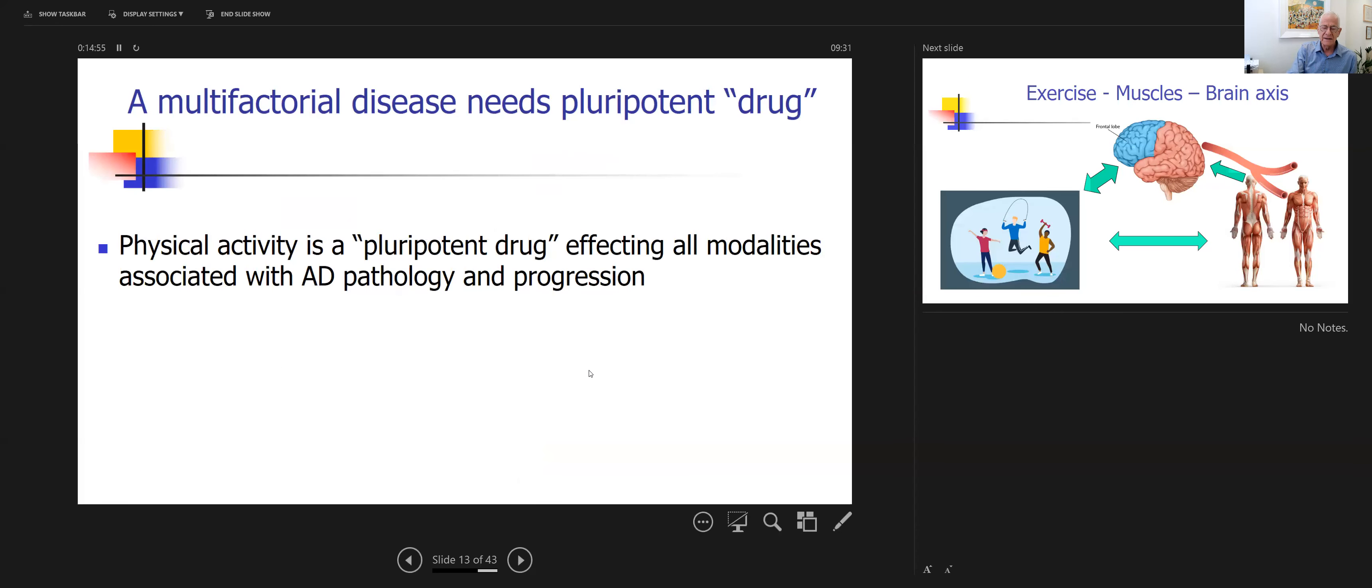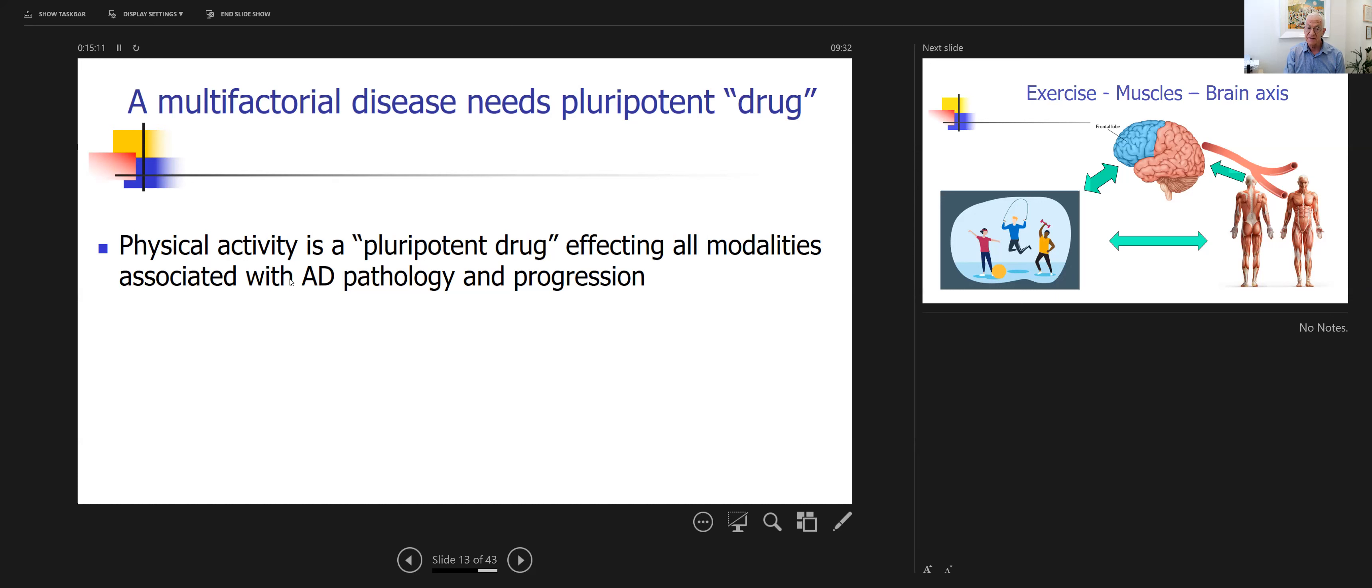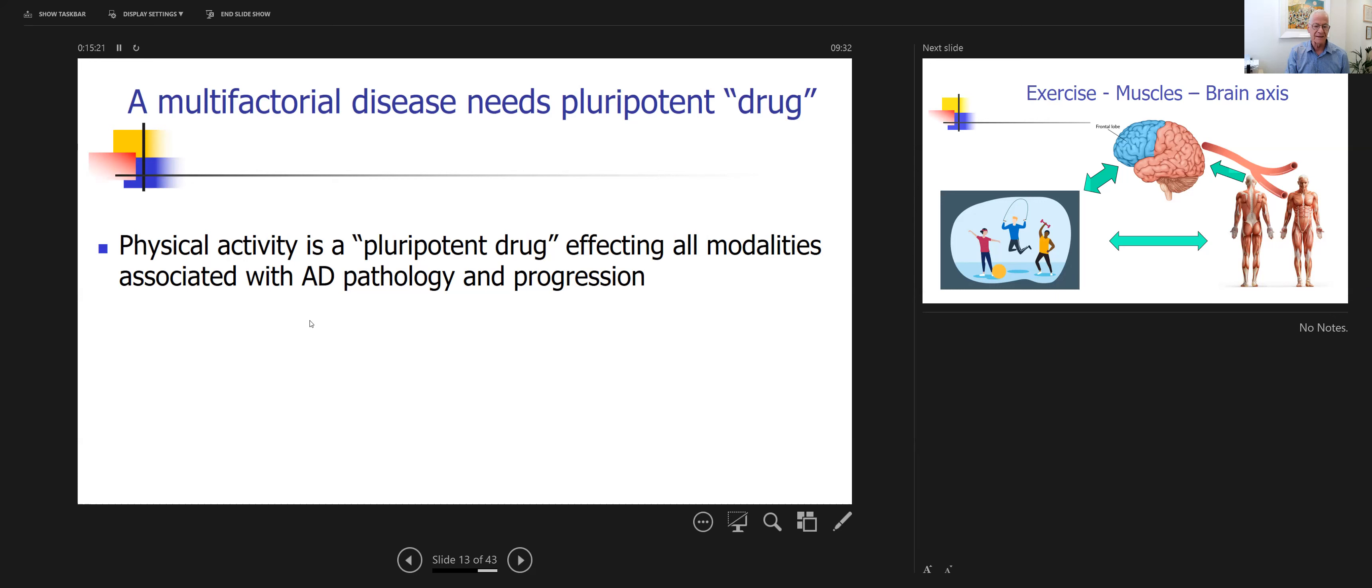For a disease that is so multifactorial, in order to treat dementia and Alzheimer's, we must look for a pluripotent drug. And the one that I would claim is the ideal drug is physical activity. It is pluripotent, affecting all modalities, as I've shown, that are in relation to the mechanism of neurodegeneration and rate of progression of dementia and neurodegeneration in general.